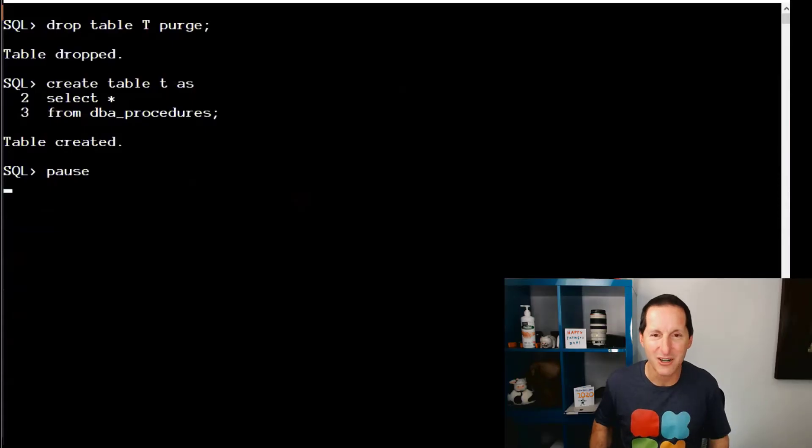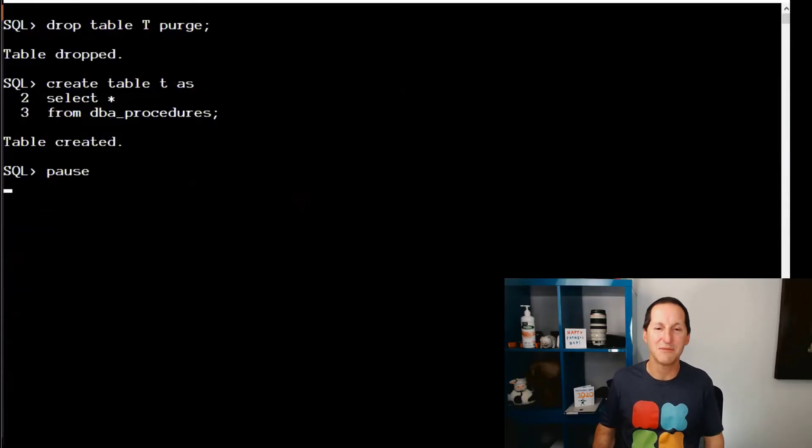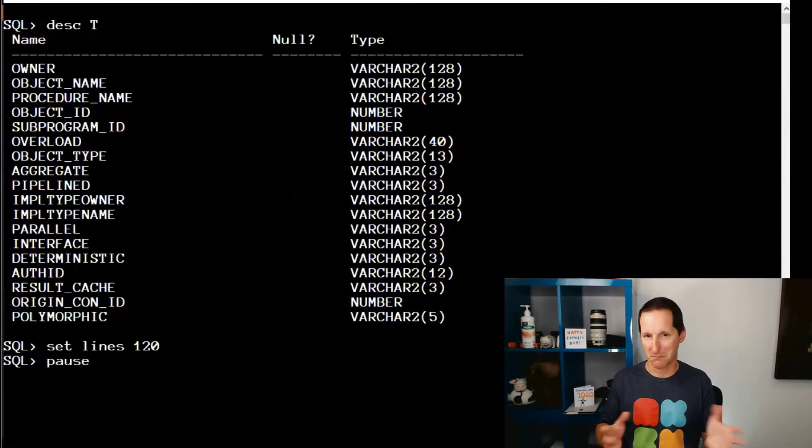Create a table called T as a copy of DBA procedures. There's my table called T.